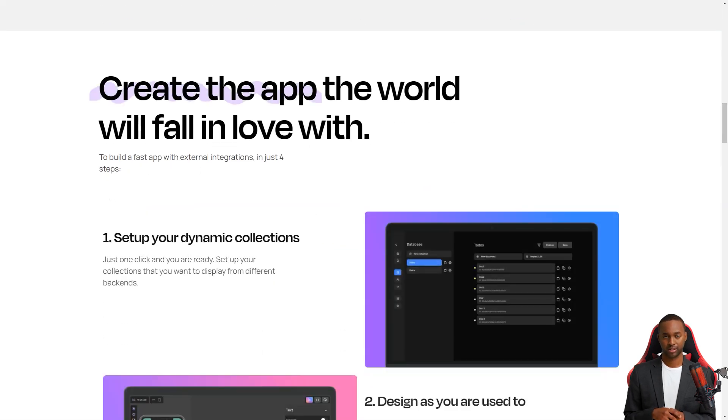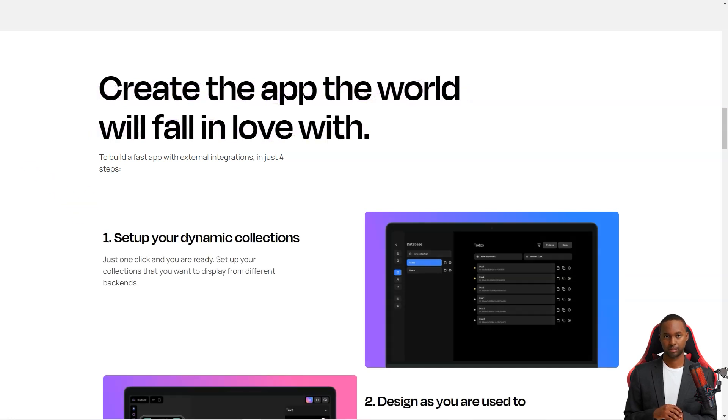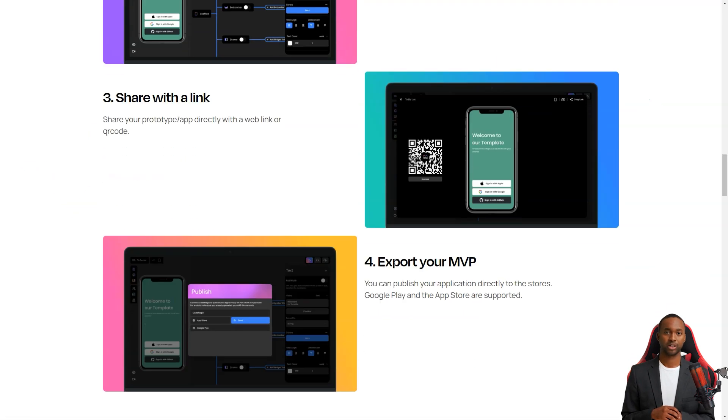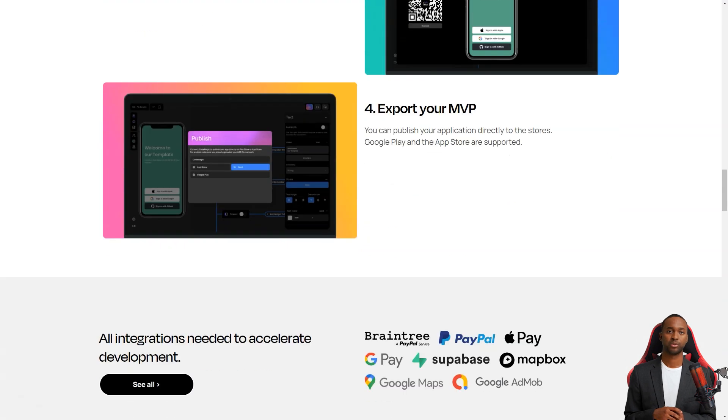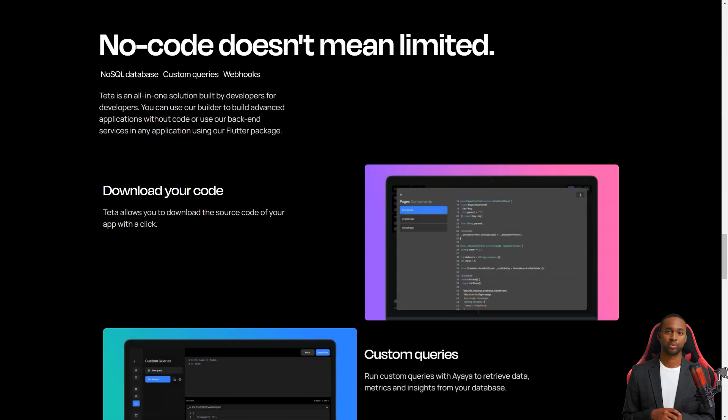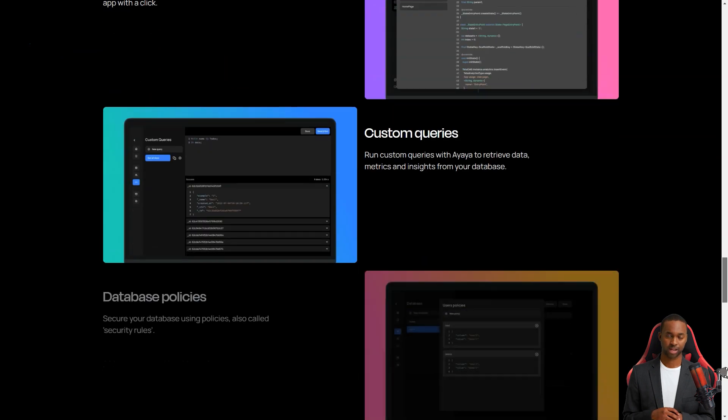When you log in to Teta, you'll first see the homepage. This is where you can manage all your app projects. You can create new ones, delete ones you don't need, and invite others to join your Teta team. You'll also see your accounting information and plan you own, so you'll always know what you're working with.